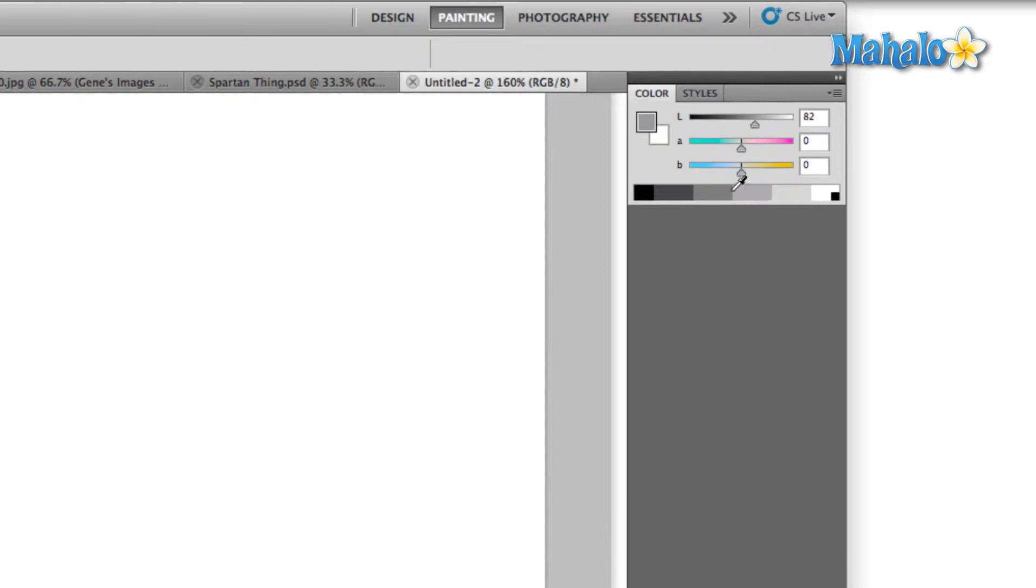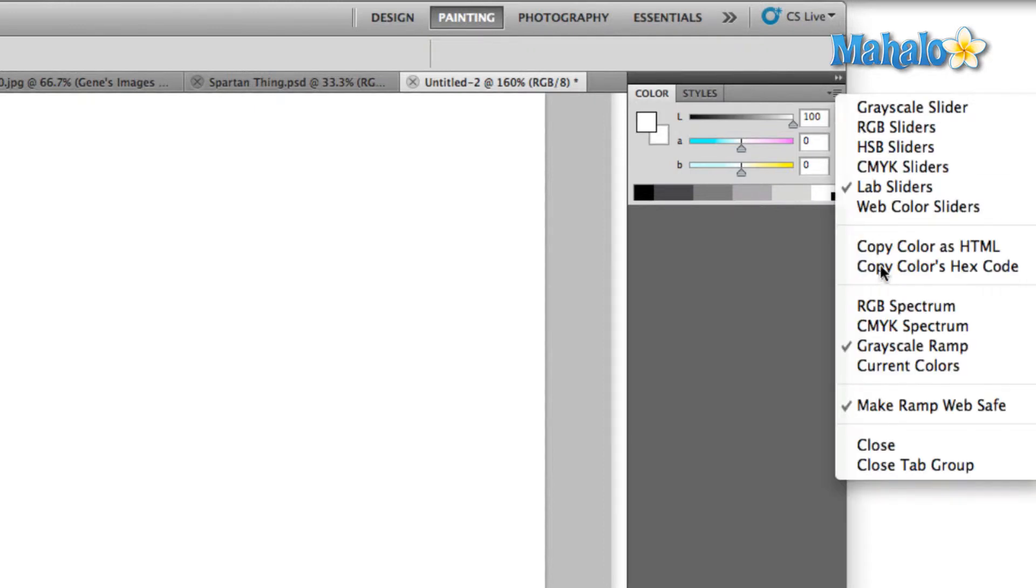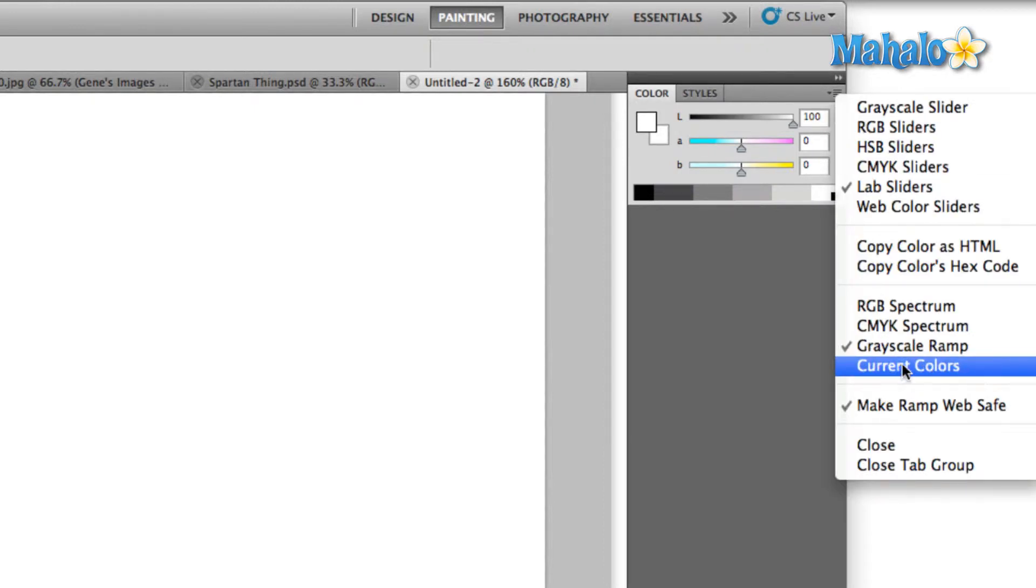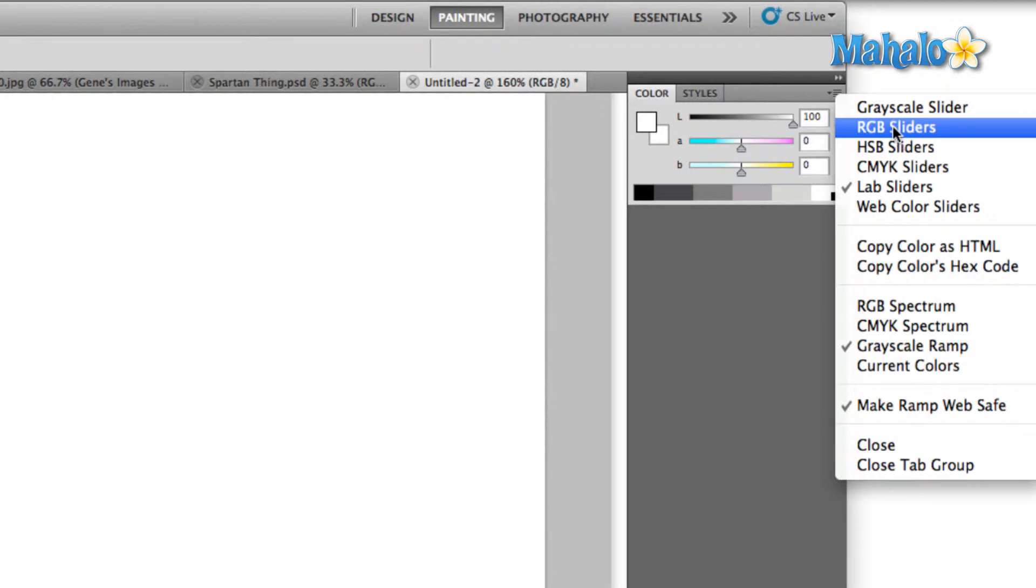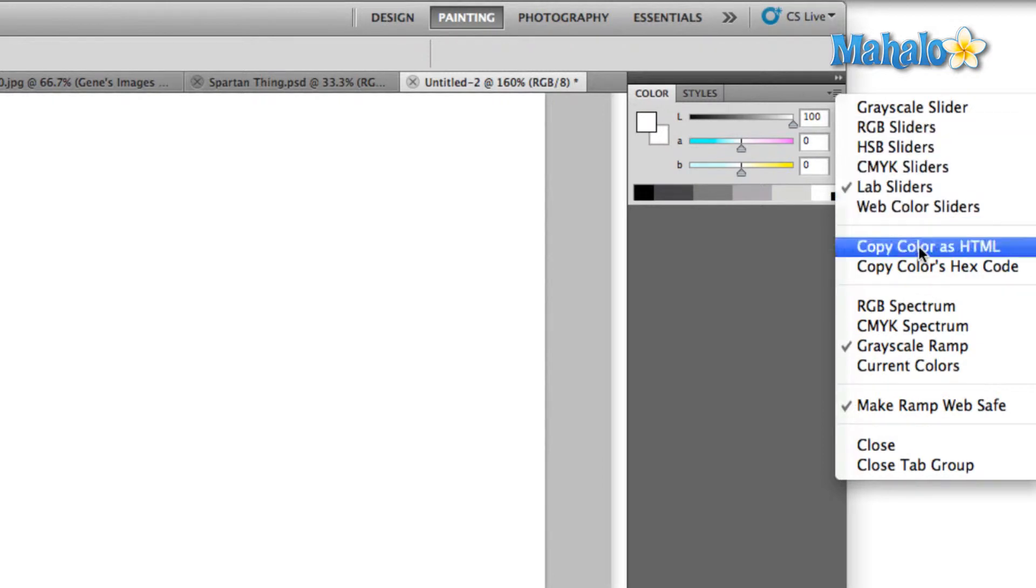Now the reason they call this a spectrum, even though you only see six different colors right now, is because if you come up here to the panel's menu you can select different spectrums. Let's take a quick moment to talk about what all these random letters mean in front of the word sliders and spectrum.